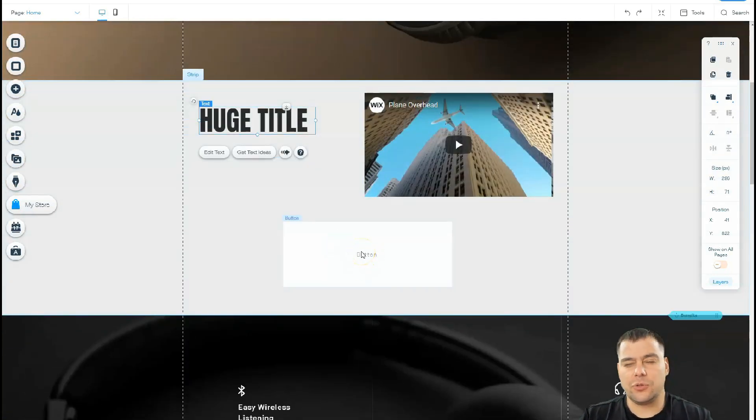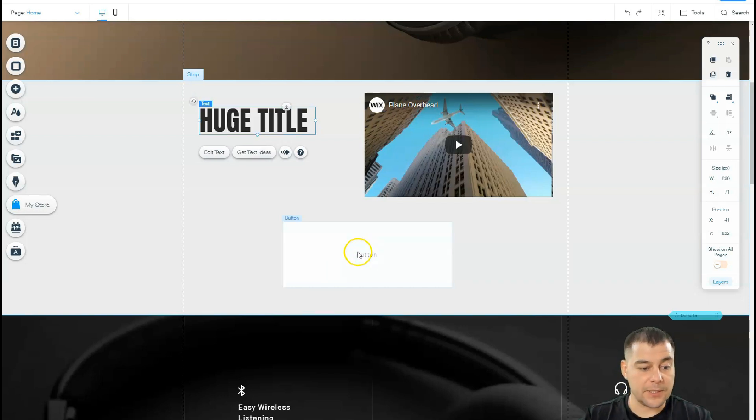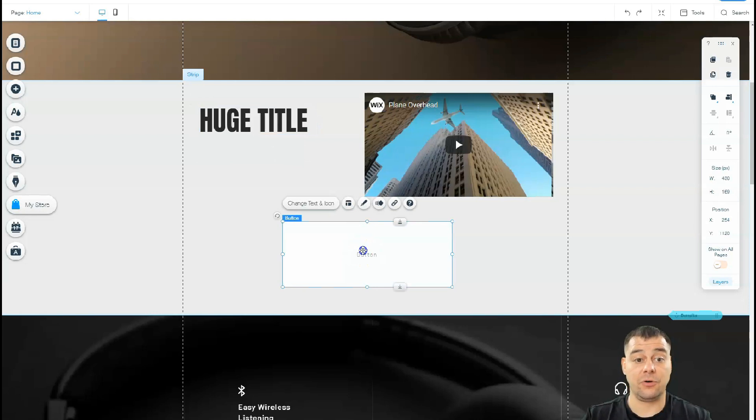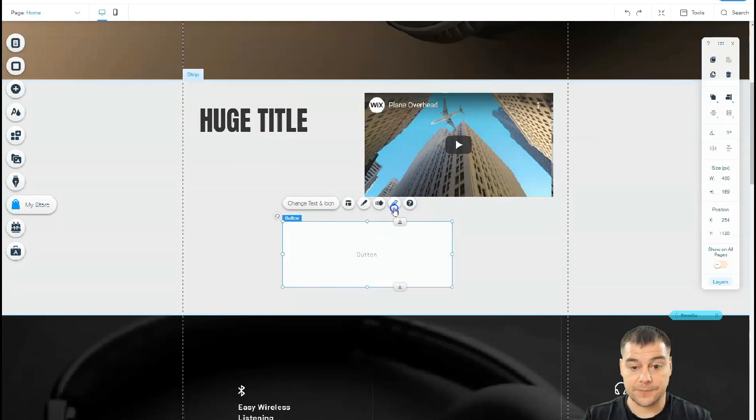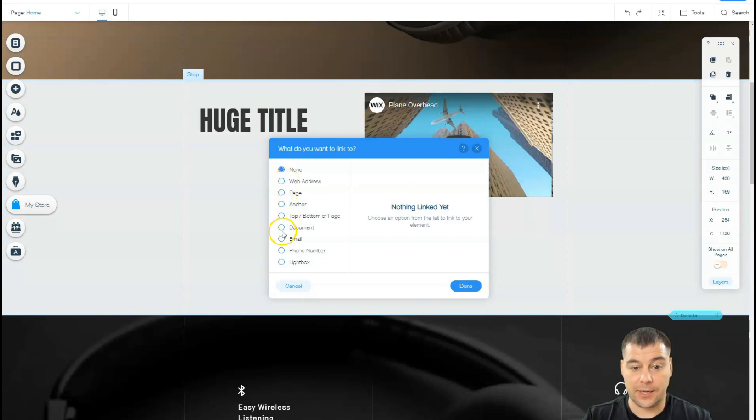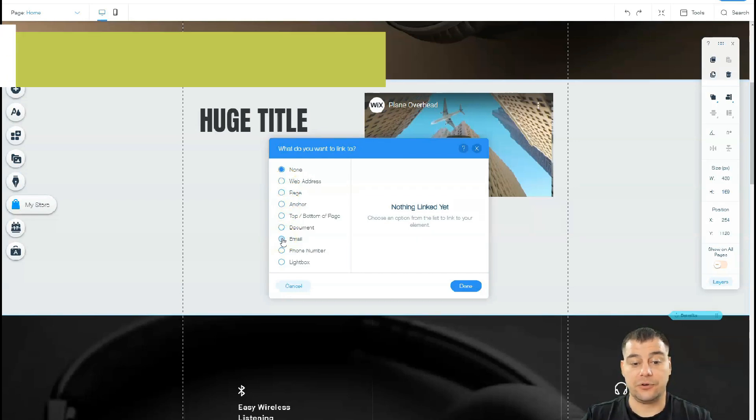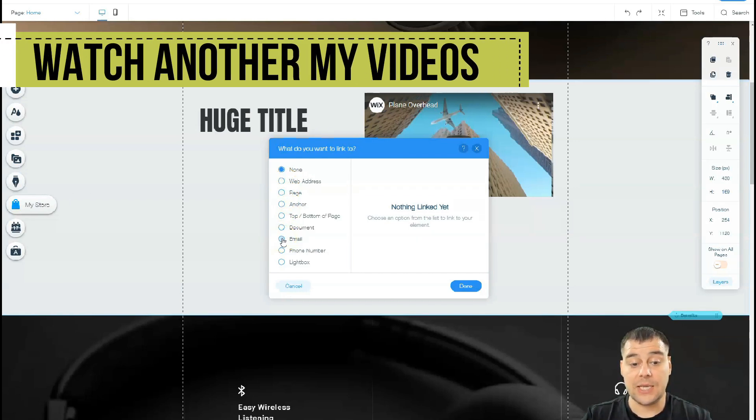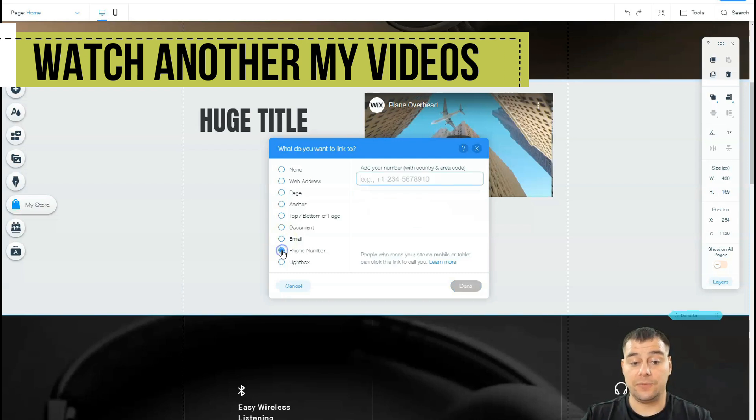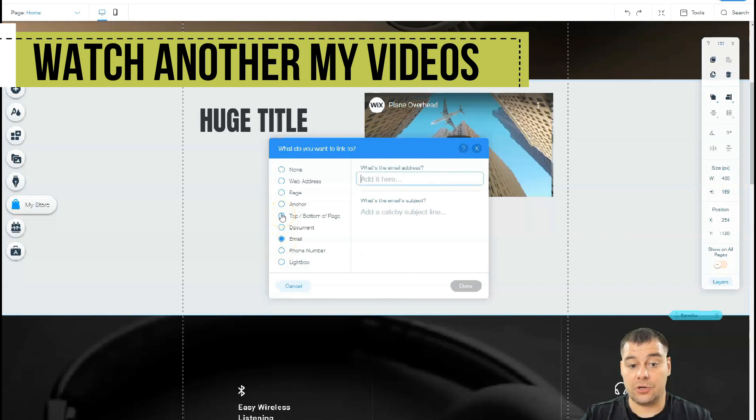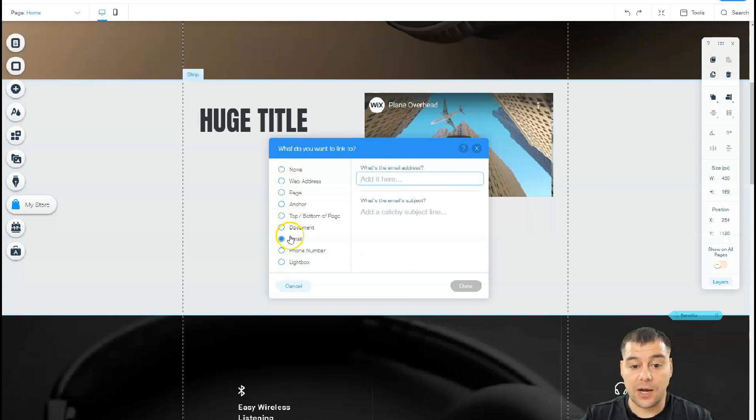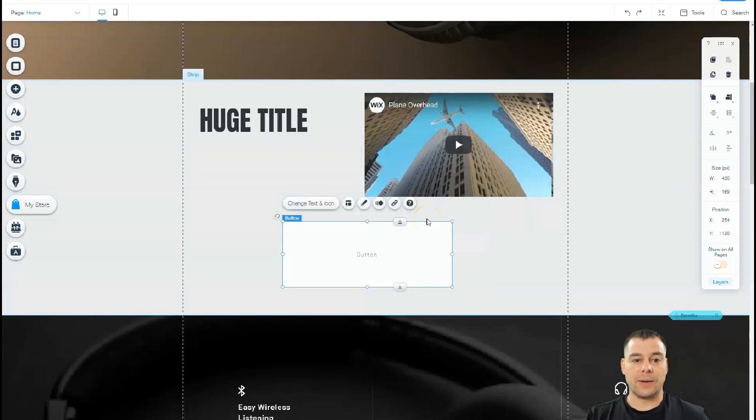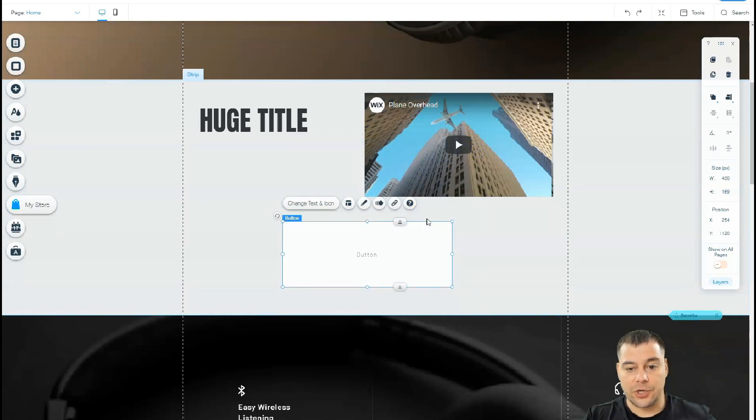One of the most important things about building a website or landing page is to switch on all the buttons and interactive elements. You need to choose a link - what's going to happen when somebody presses this button. Your visitor will be able to send you an email, make a phone call, or go to the top or bottom of the page. Those are the options.